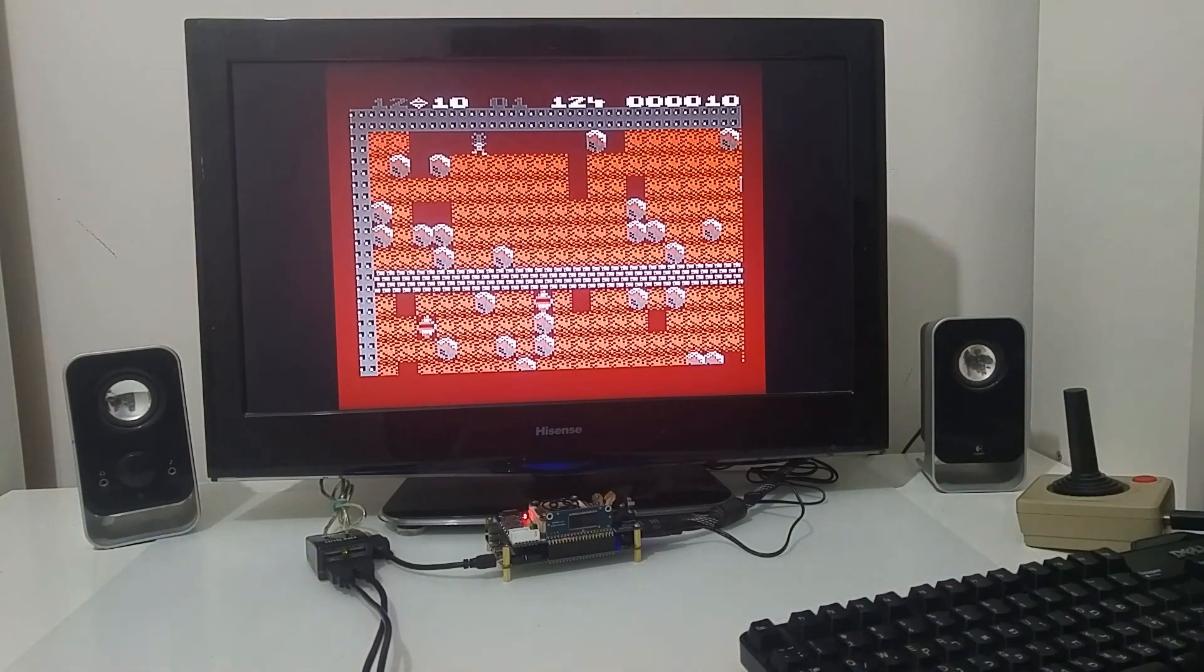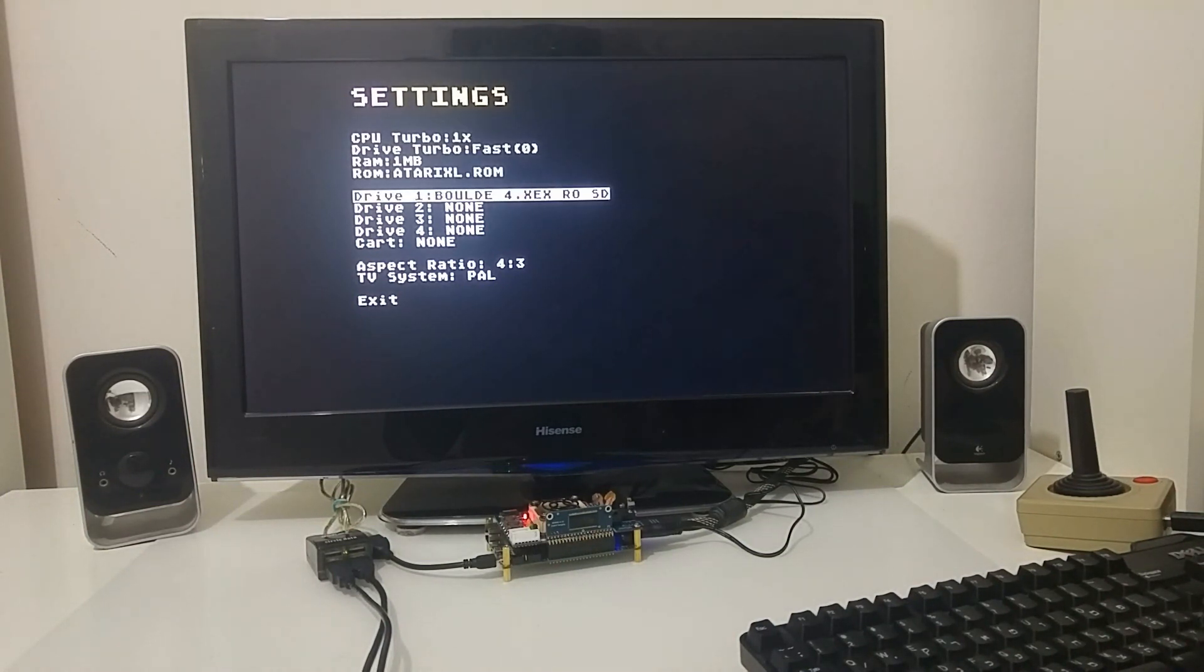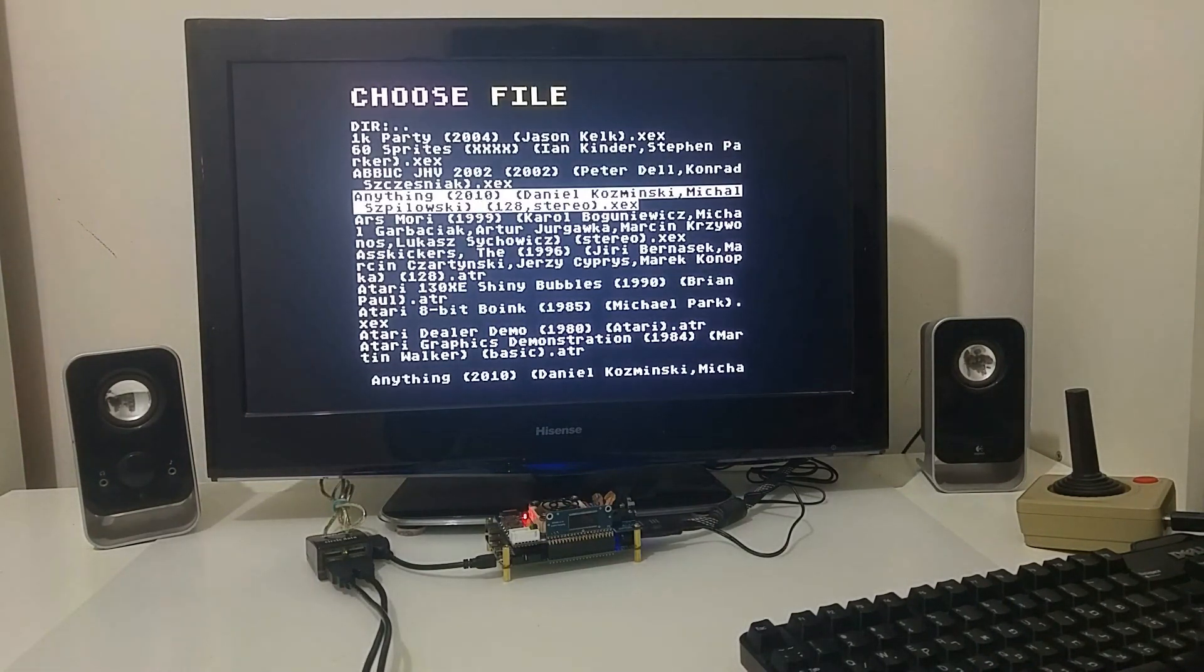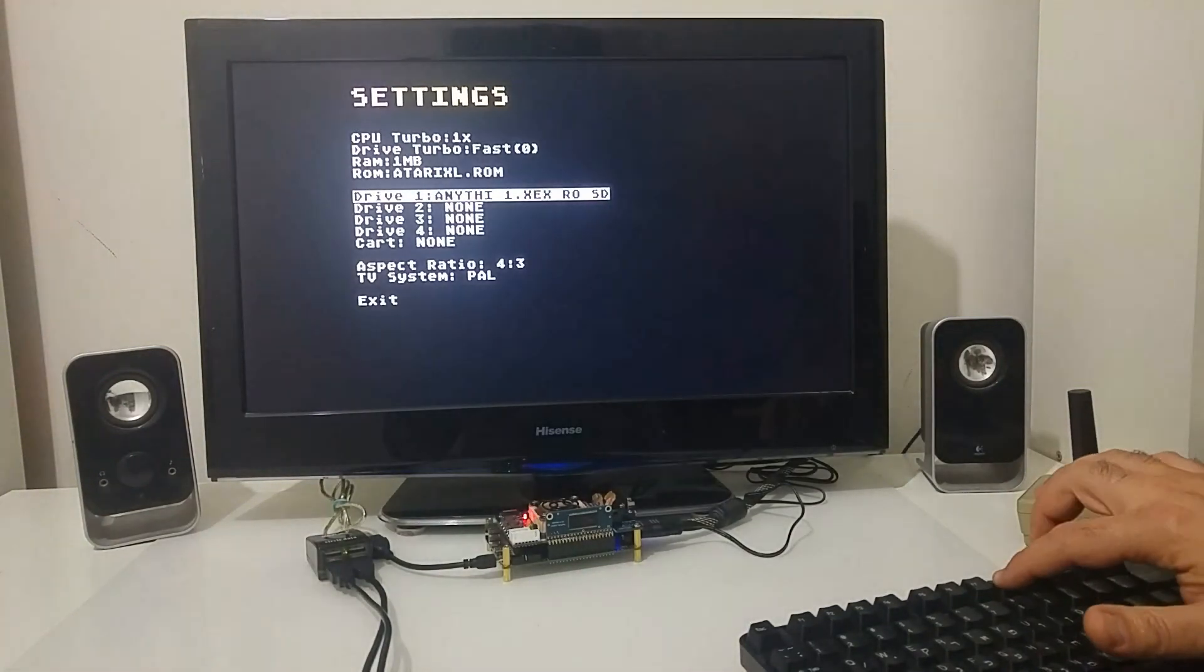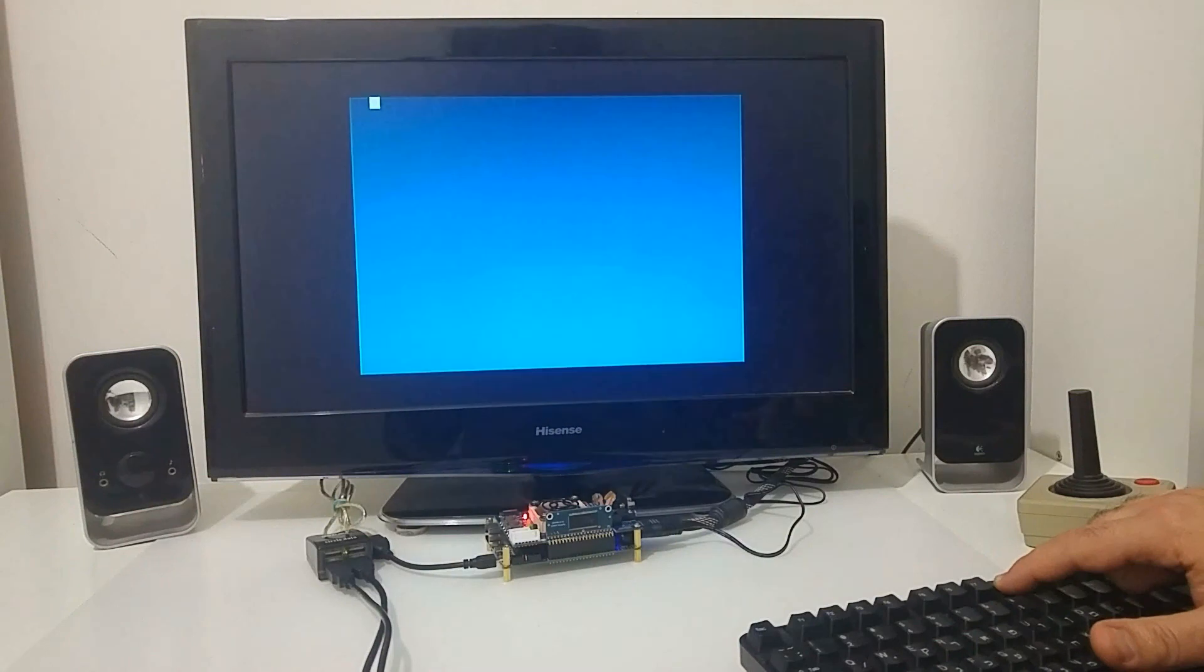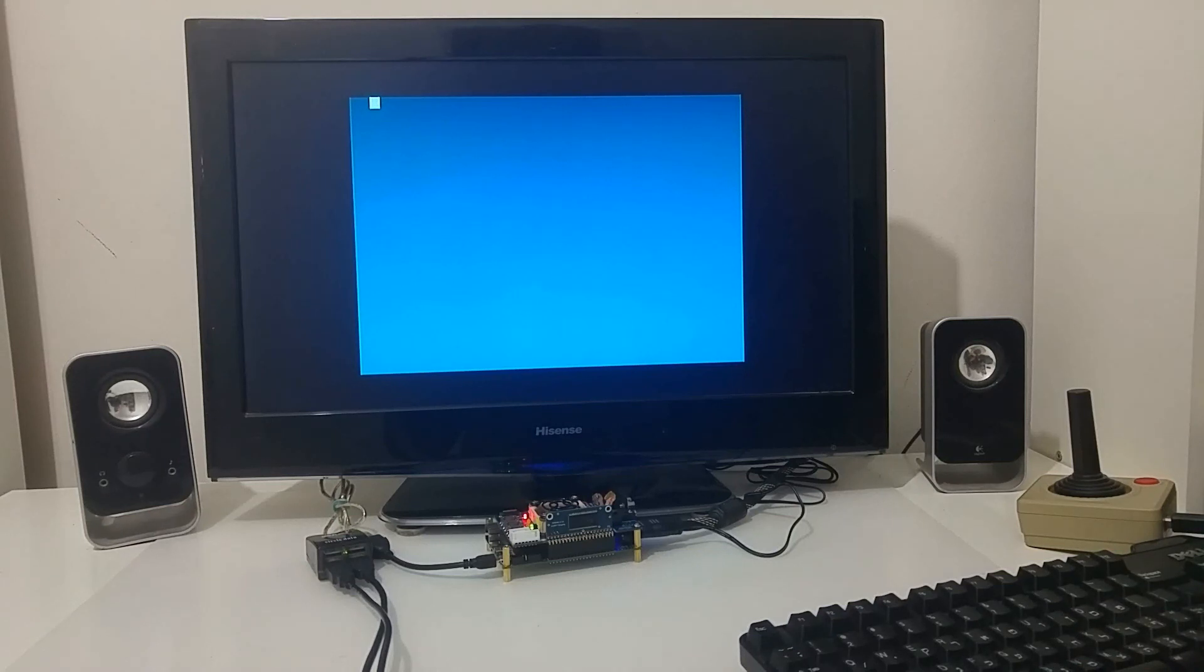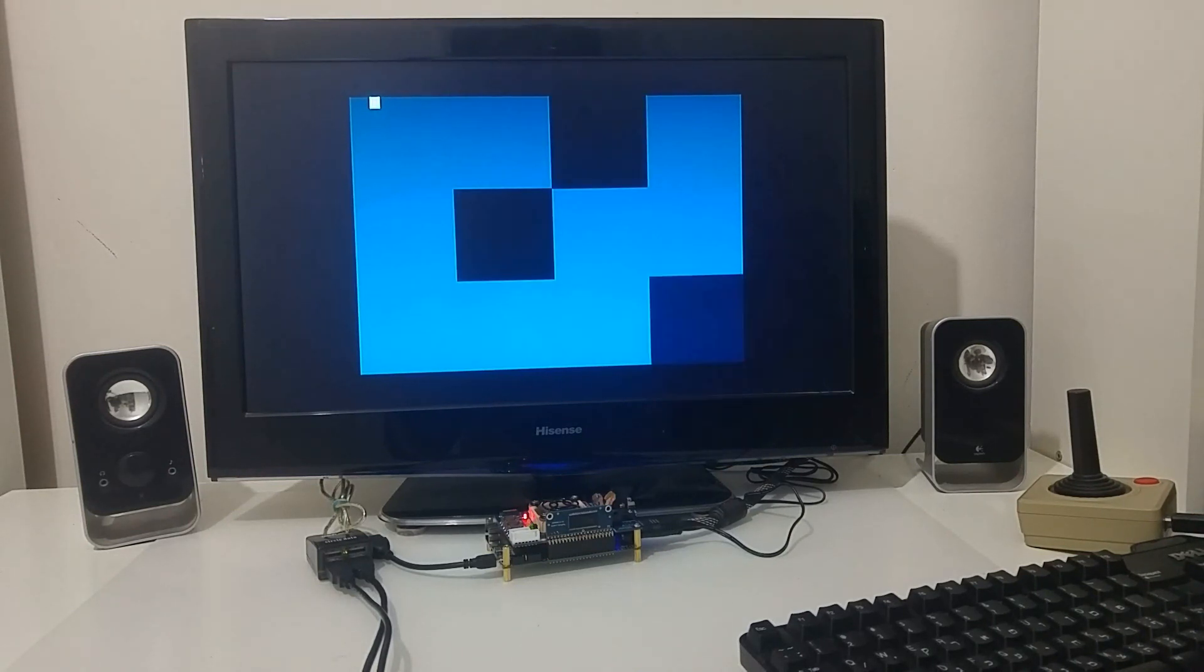So again pushing F12 let's load another software. Let's go to demos. Let's see this one. Escape.